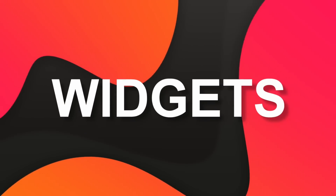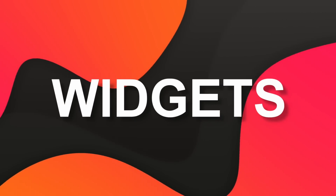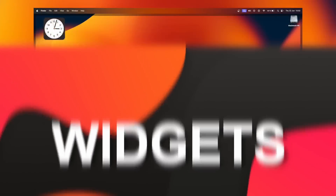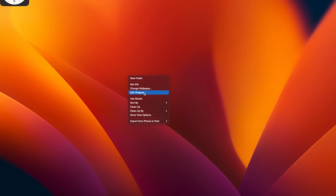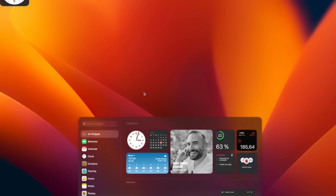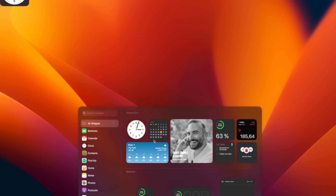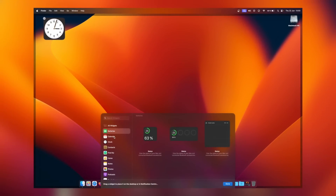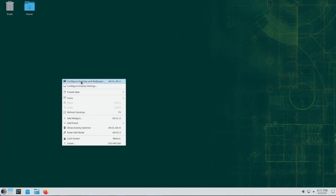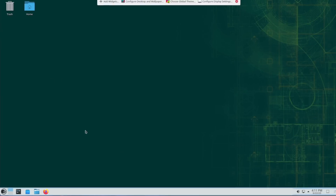So let's start with something visual: widgets. With Sonoma, Apple grafted their iOS widget system onto macOS. Of course, widgets are something we've enjoyed for a long while on KDE, starting with Plasma 4.